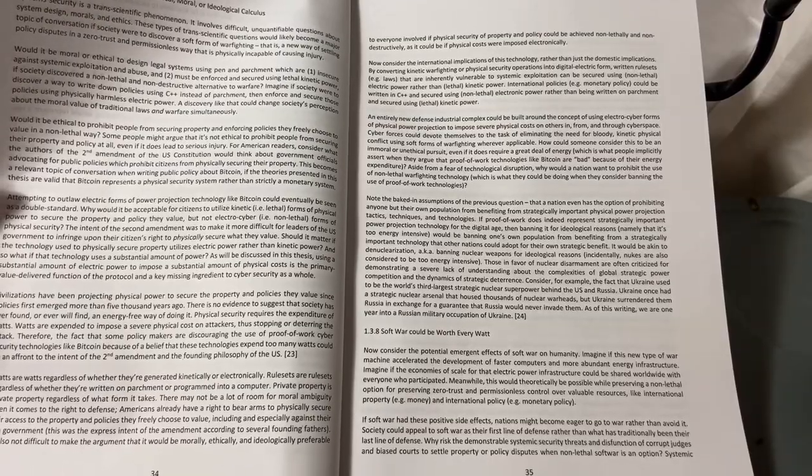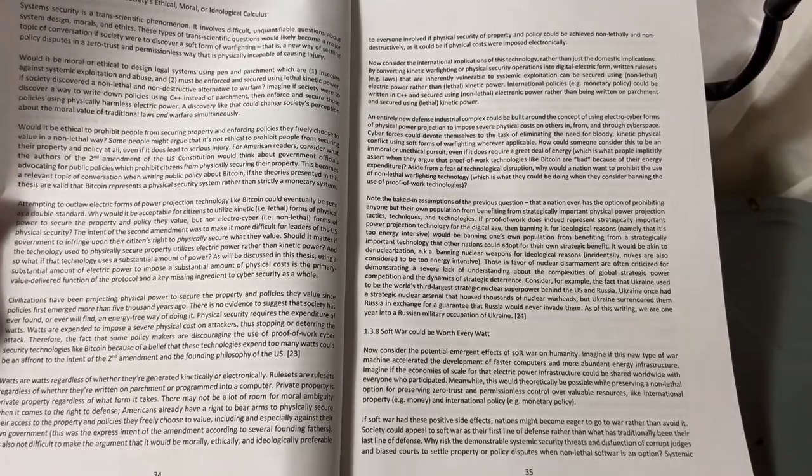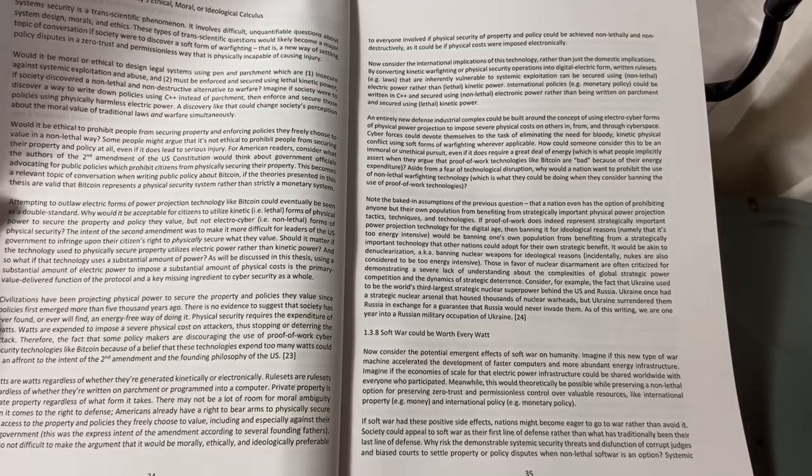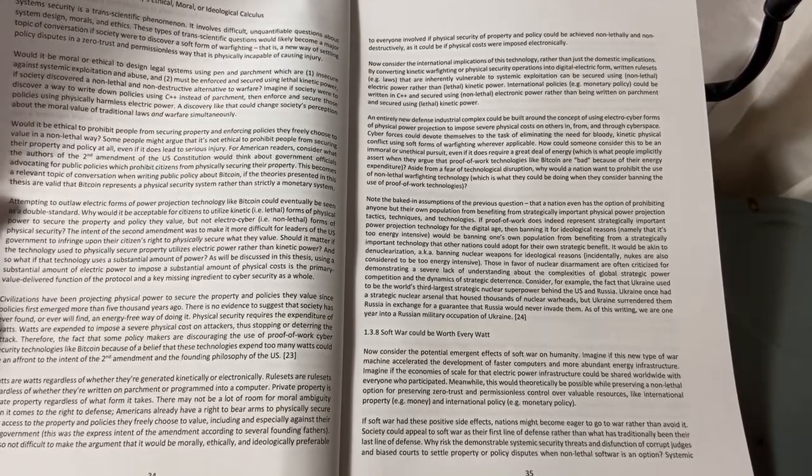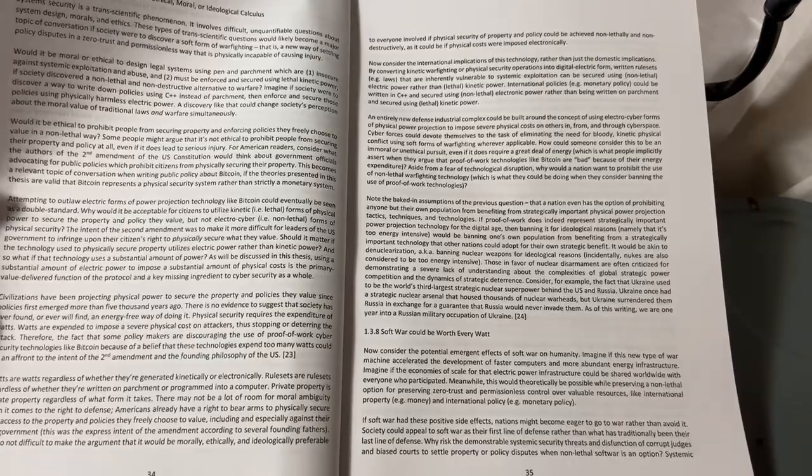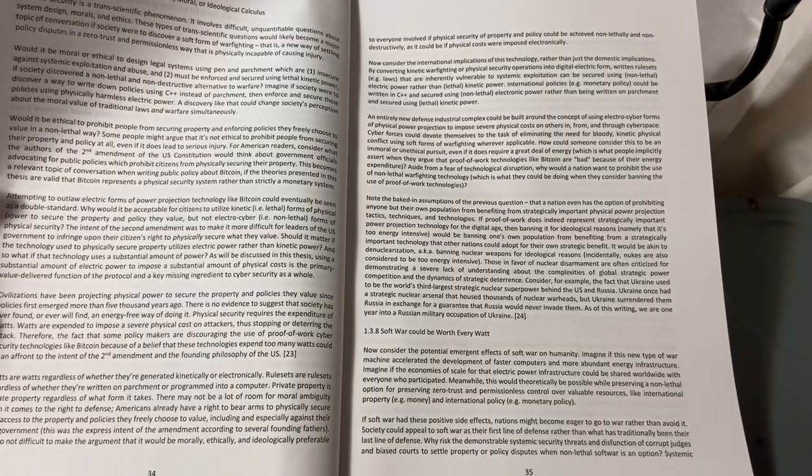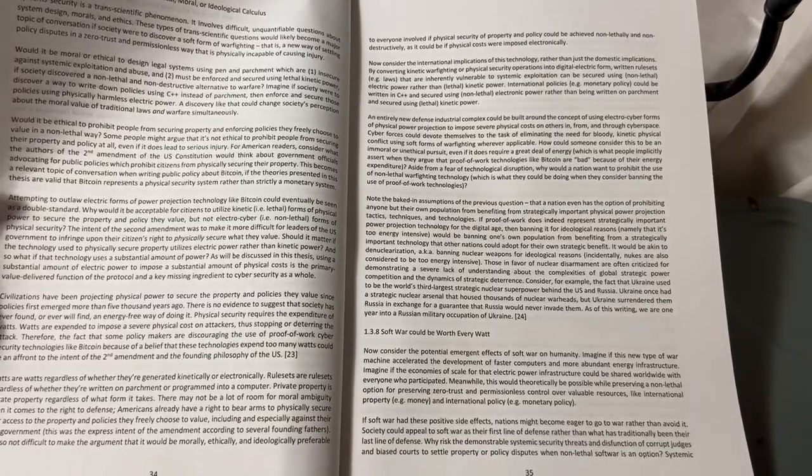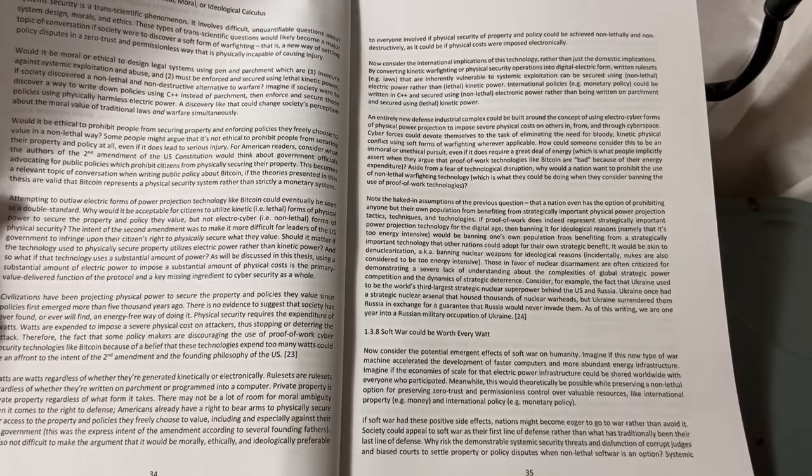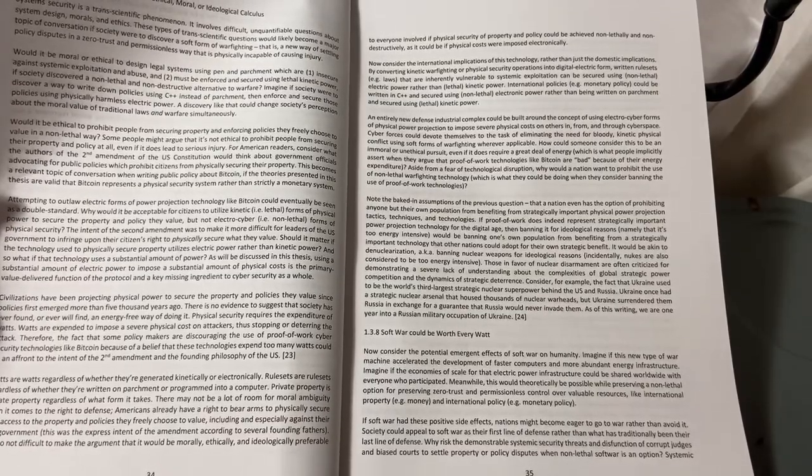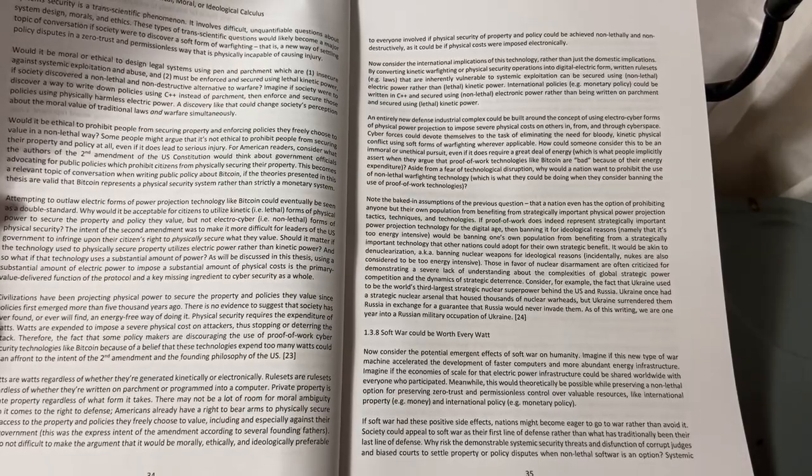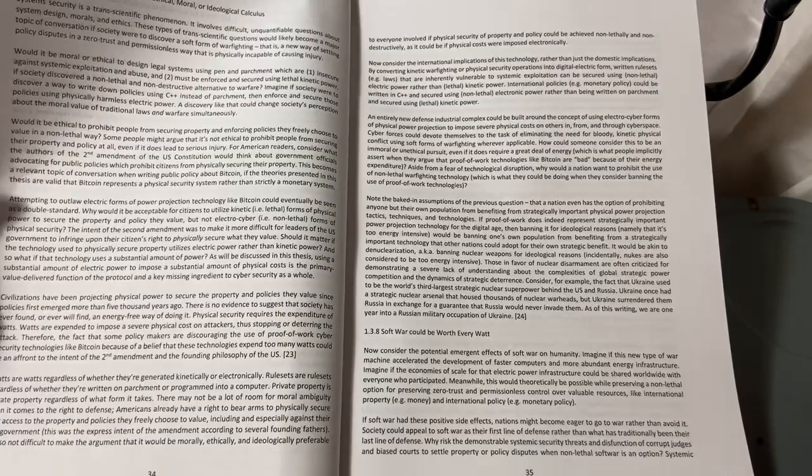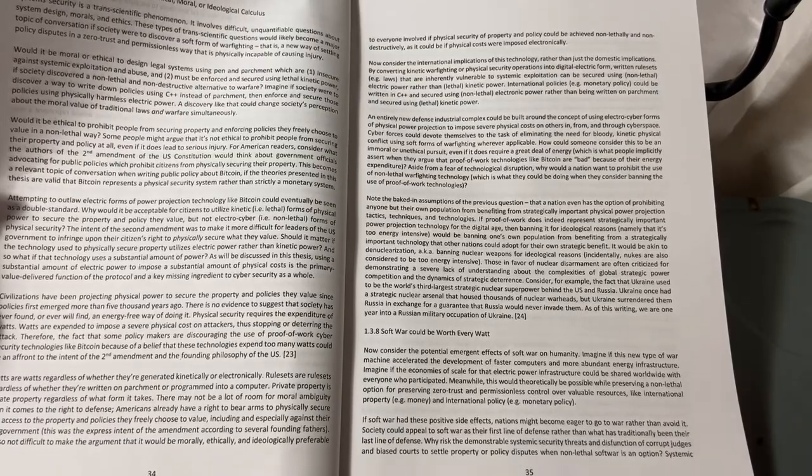Civilizations have been projecting physical power to secure the property and policies they value since policies first emerged more than 5,000 years ago. There is no evidence to suggest that society has ever found or ever will find an energy-free way of doing it. Physical security requires the expenditure of watts. Watts are expended to impose a severe physical cost on attackers, thus stopping or deterring the attack.